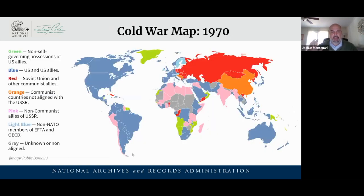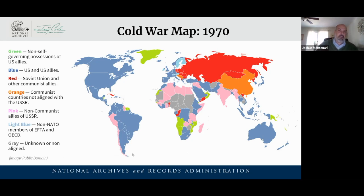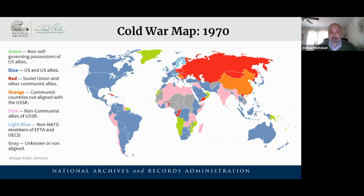Looking at the Cold War map when these things are coming to a head: red shows the Soviet Union, and that big orange chunk is China — a communist country not aligned with the USSR. Not all communist nations are aligned with each other; the Soviet Union and China are not aligned at this time. When we look at the Middle East and the United States and Soviet sphere of influence, we see all of that coming to a head in the pink and blue on the eastern end of the Mediterranean Sea.